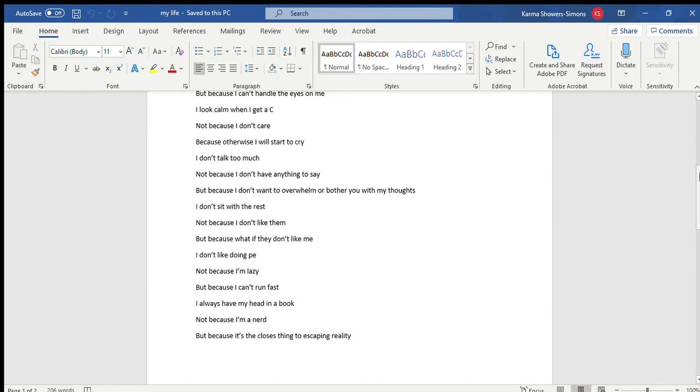I always have my head in a book, not because I'm a nerd, but because it's the closest thing I have to escaping my reality.